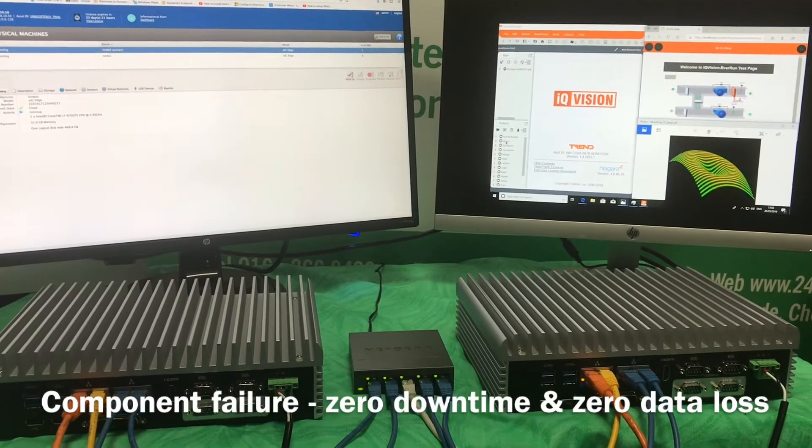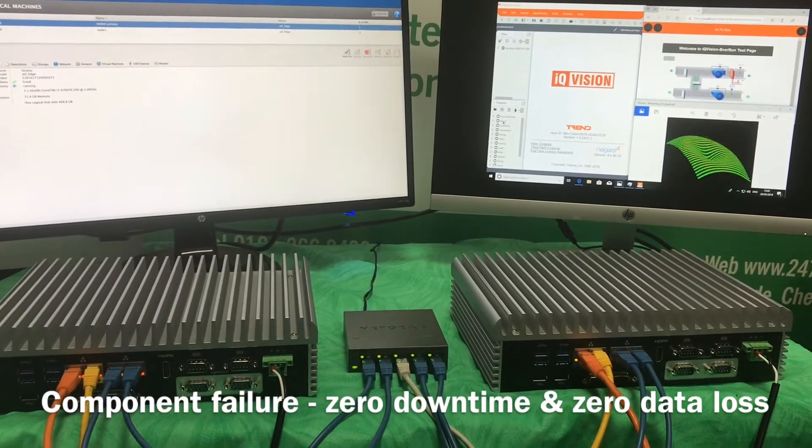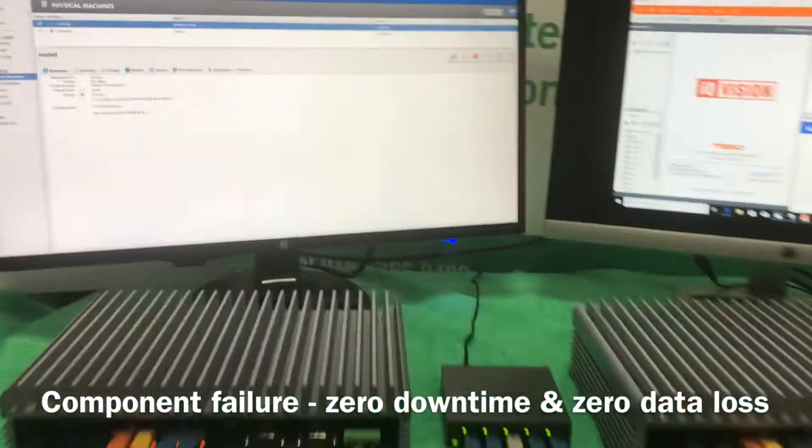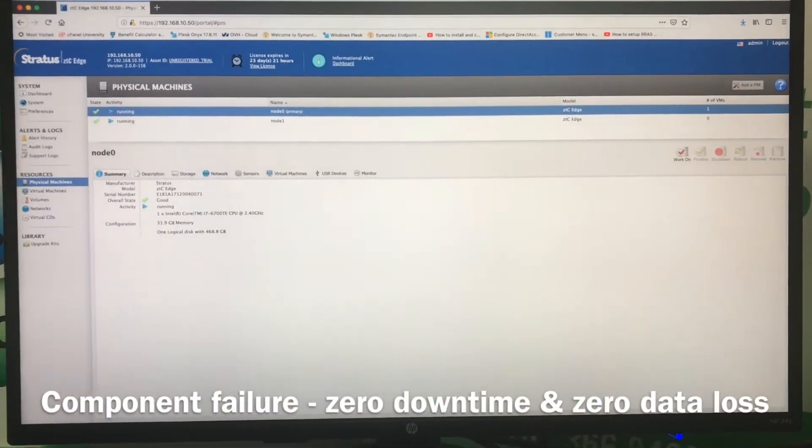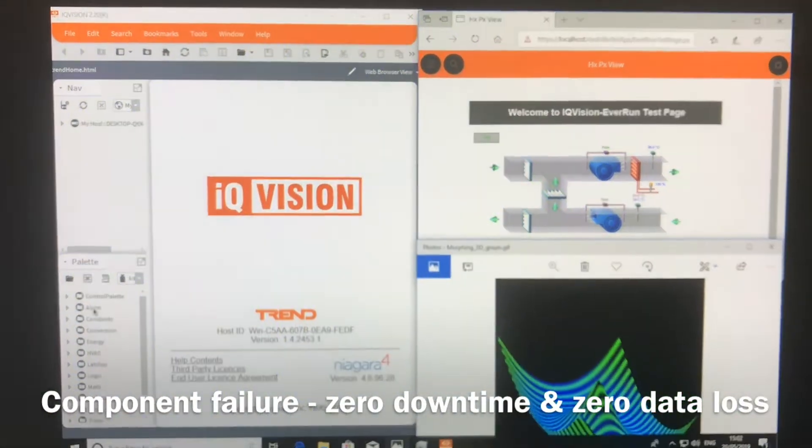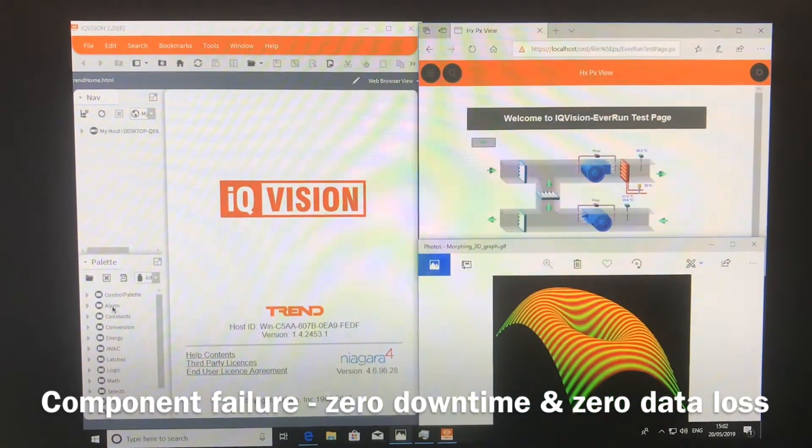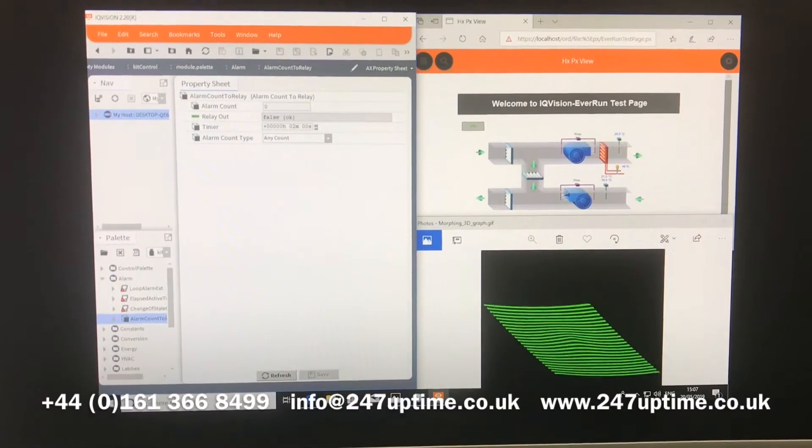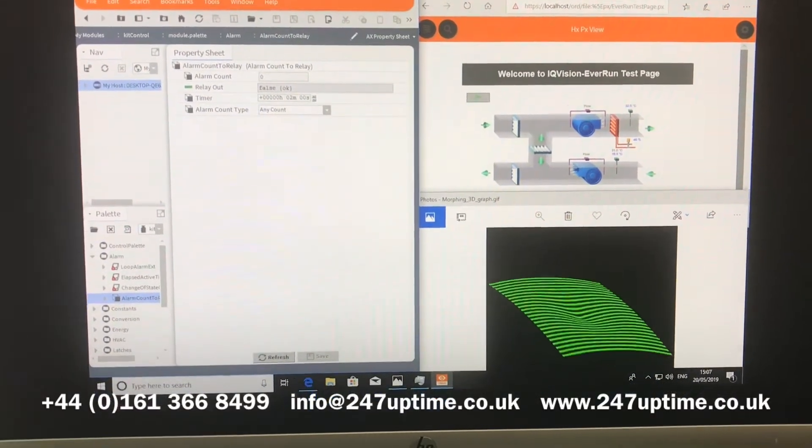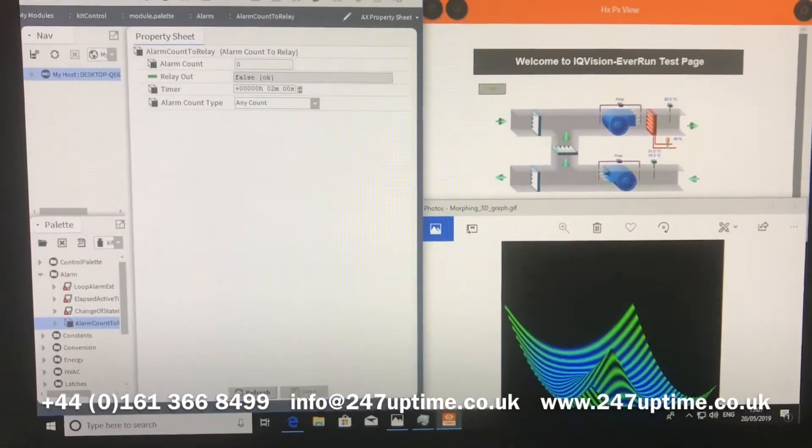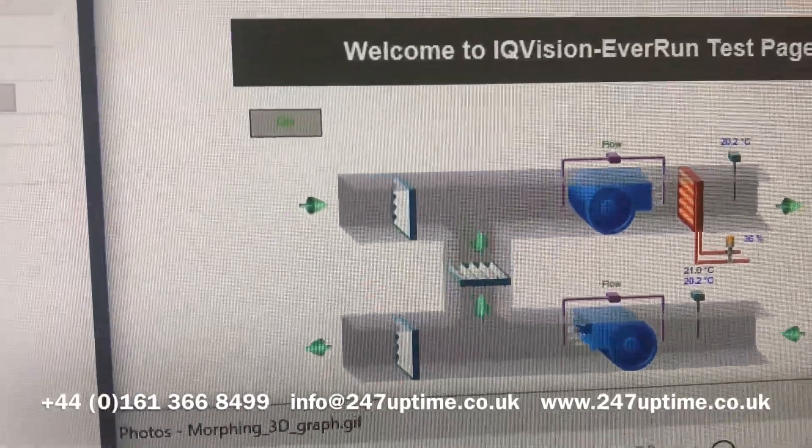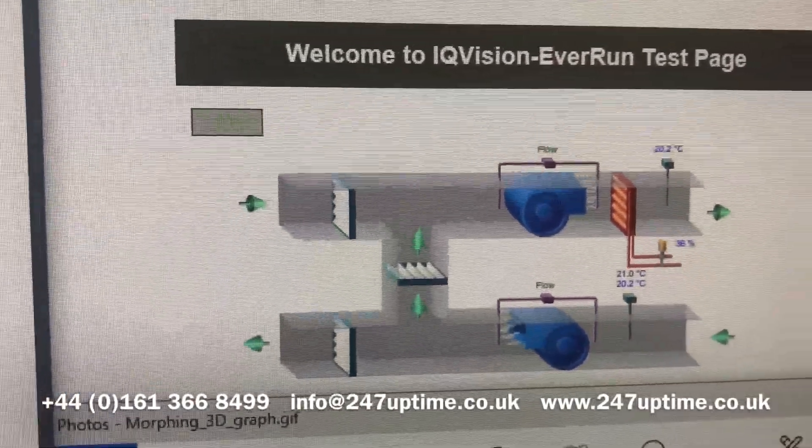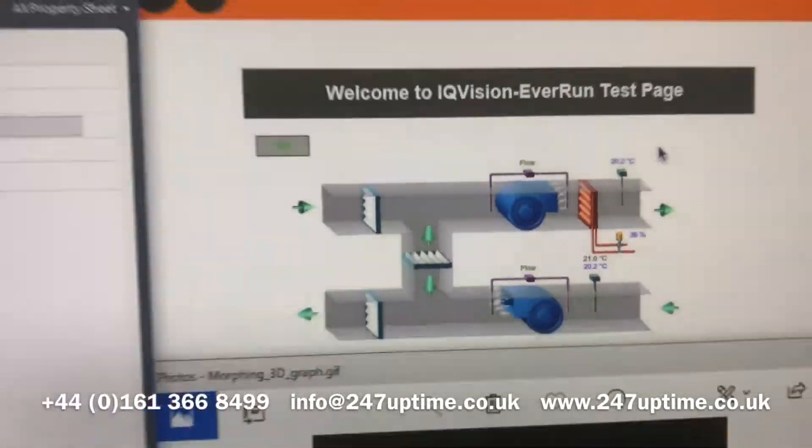Let's move quickly to the actual technical demonstration. We've got our two ZTC Edge servers, as previously described. We've got our management console, which also is the Everon software solution. And we've got applications running in our single virtual machine that is being protected by the ZTC Edge solution. Within our virtual machine, we've got three applications running. We've got a 3D morphing image just to show that something's running. We've got the typical output from the Niagara 4 solution showing that an air conditioning system is up and running.